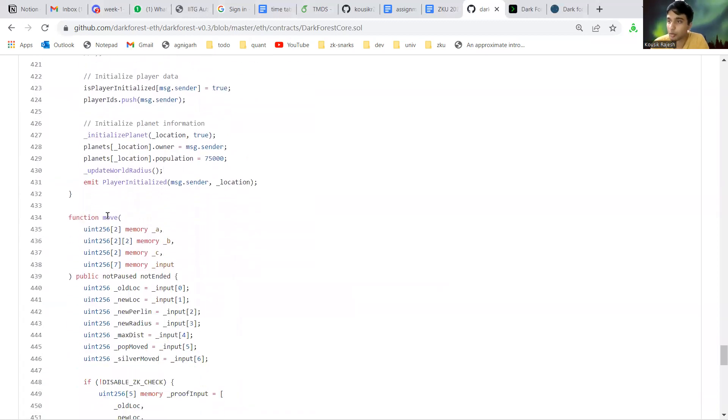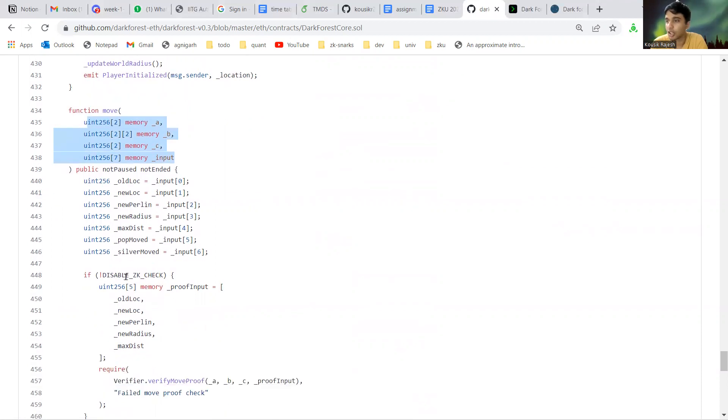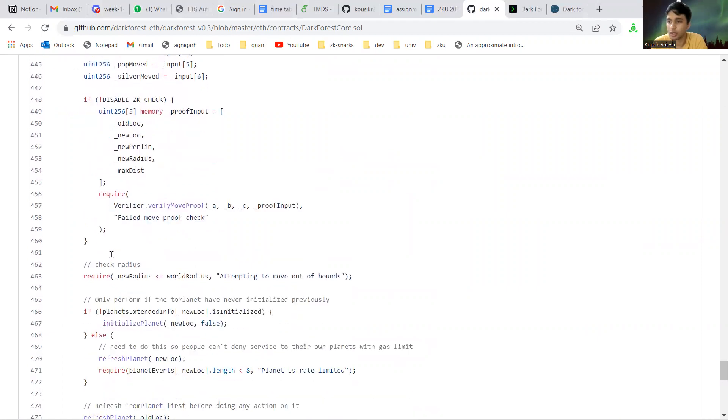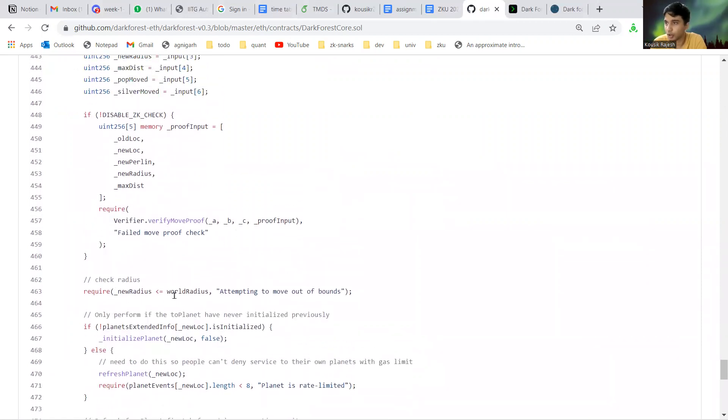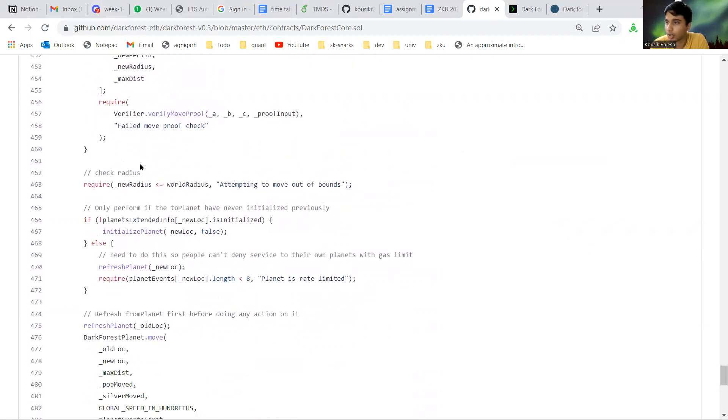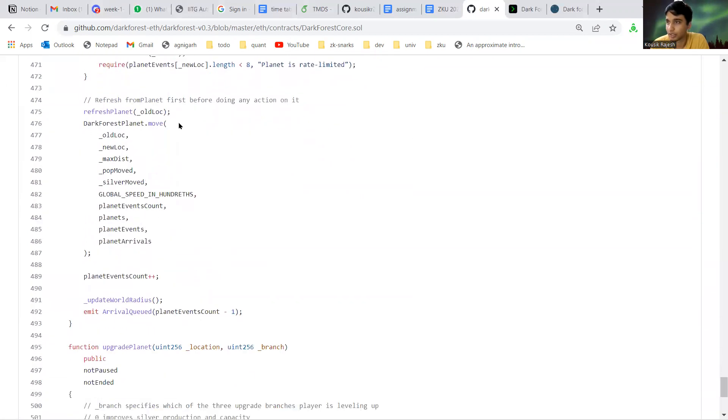Next is the move function. This again takes the abc input as the parameters of the function. Basically from these inputs we get the old location and the new location and so on. Then the contract verifies the proof by submitting it to the verifier.